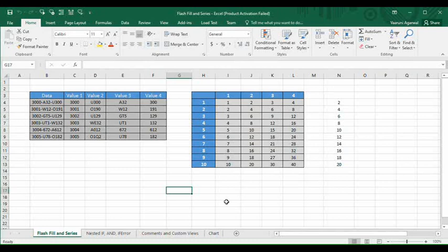Hey guys, welcome back to the YouTube channel Programming Knowledge. In today's Microsoft Excel tutorials video, we are going to see the usage of two important features of Microsoft Excel. These features are known as the Flash Fill feature and the Series feature. Both of these features are available in the Fill section of Microsoft Excel.